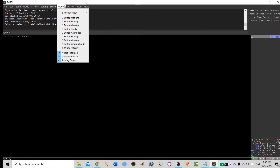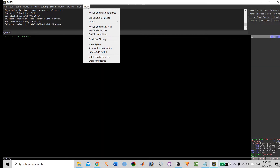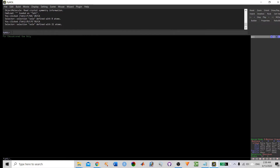There is a Help option if you have any queries or want to know about FAQs. You will find everything in the help box. Along with this, you will find the command line. If you know the commands of PyMOL, you can type here and run commands using this command script method.